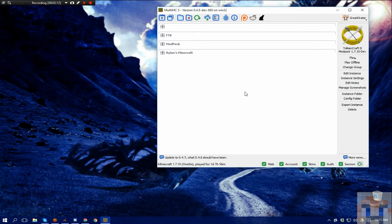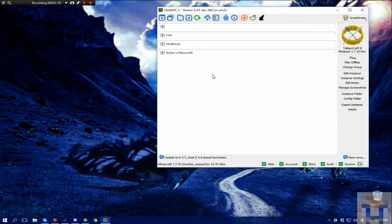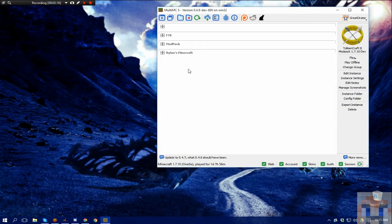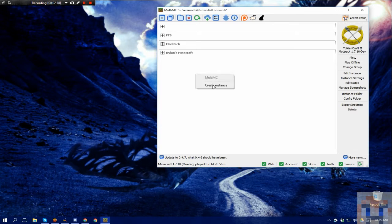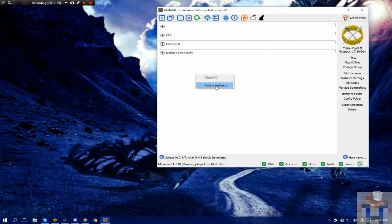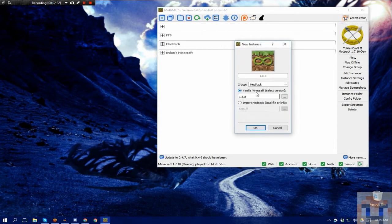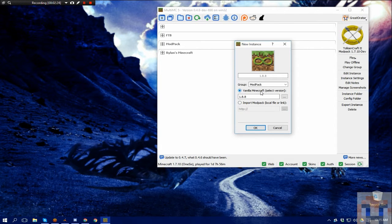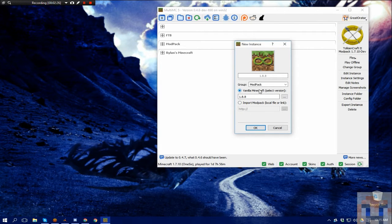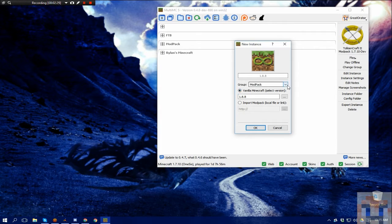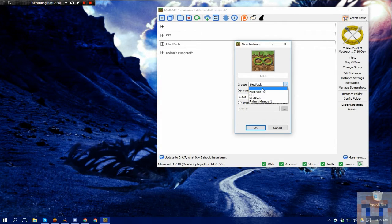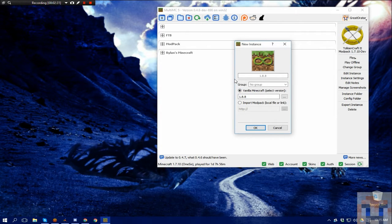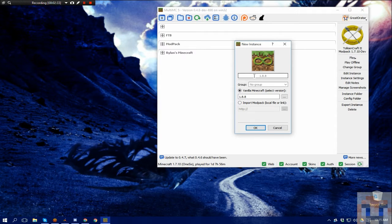So the way we're going to get started here is we're going to create a new category. First we're going to create an instance. So we're going to go instance, this screen, make sure you know what version of Minecraft the mod pack that you're going to use is a part of. That's important, because that's going to determine the version.